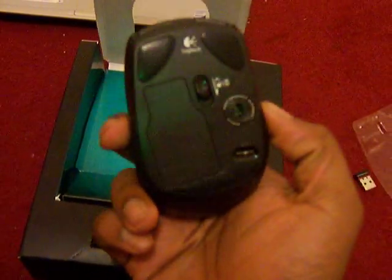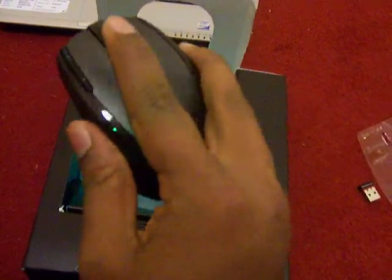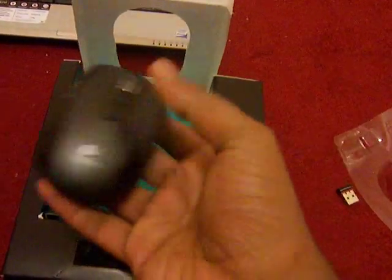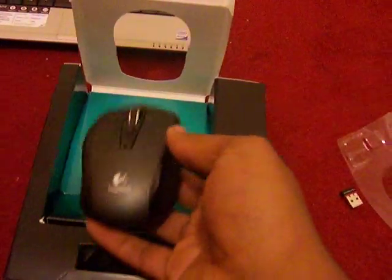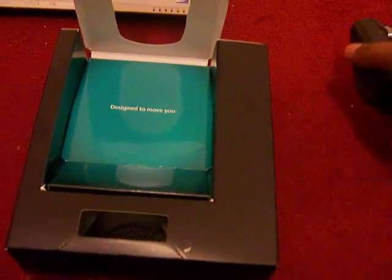There's the mouse. Good size. Okay, and that should be okay. Alright, what else is in the box?